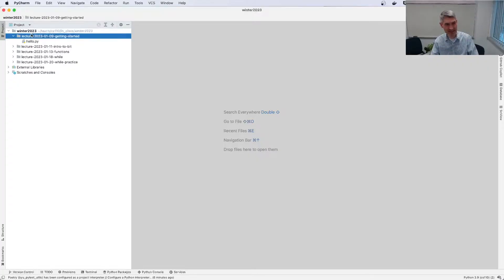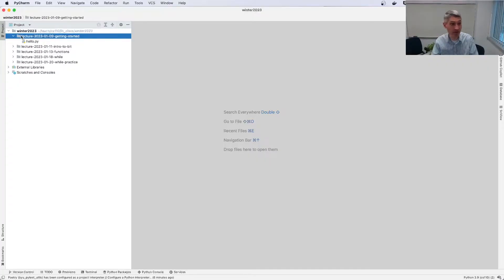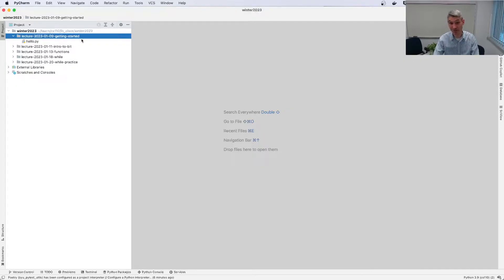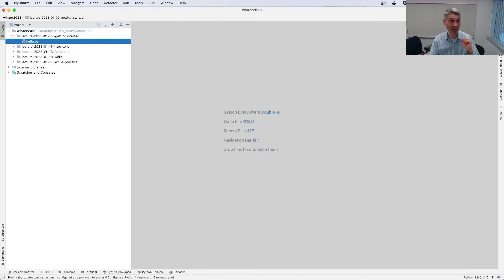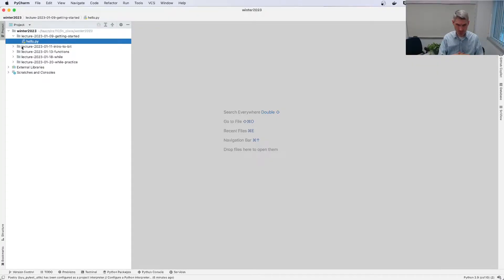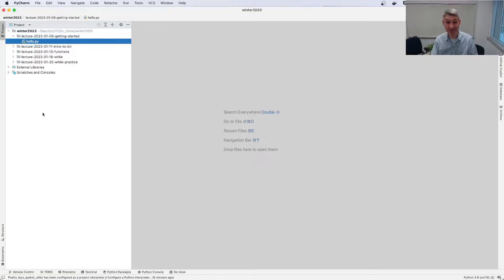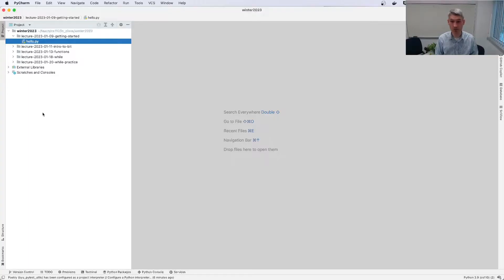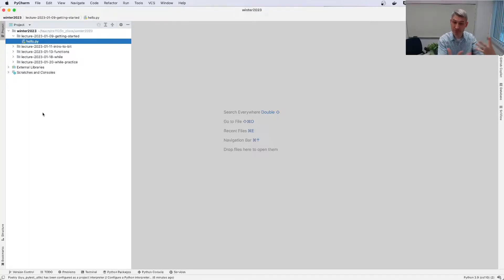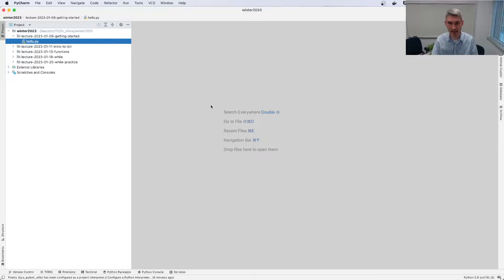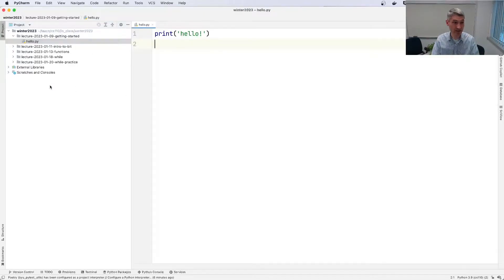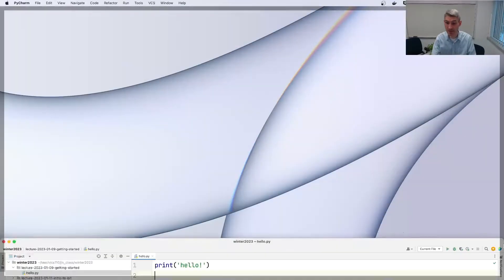You can see inside my Winter 2023 folder I have another folder which is my Getting Started folder, and in that folder I have a single Python file. So this panel on the left is like using Finder if you're on a Mac or File Explorer if you're on Windows. It's just a built-in file browser right here inside the editor. I can double click on one of these files like hello.py and it will open it up.